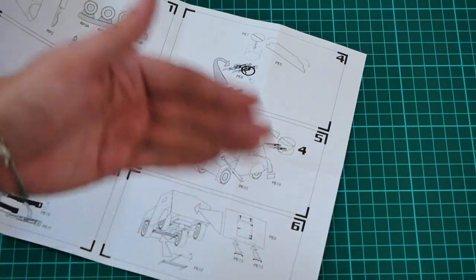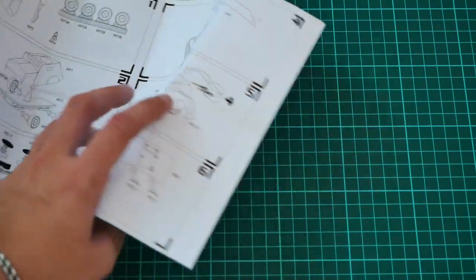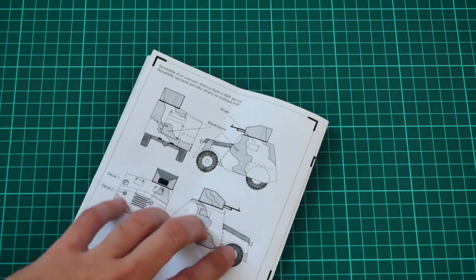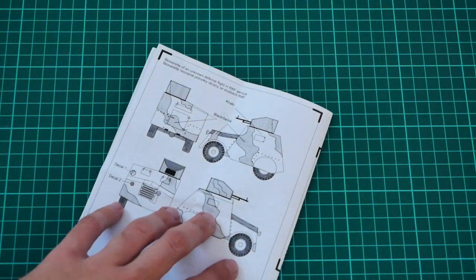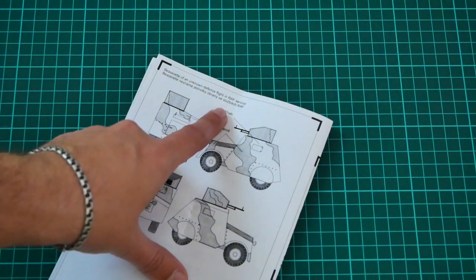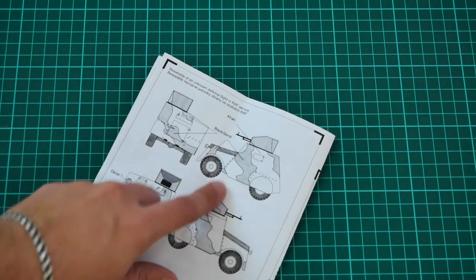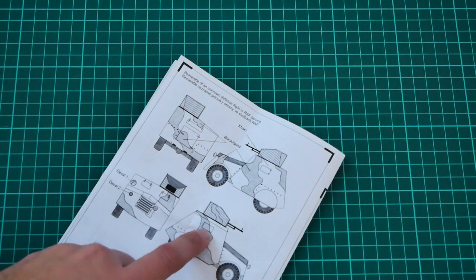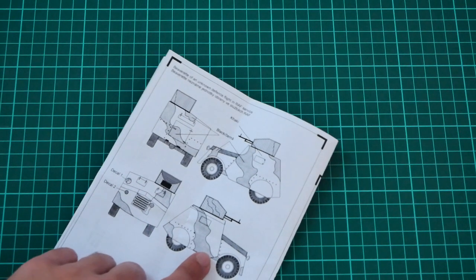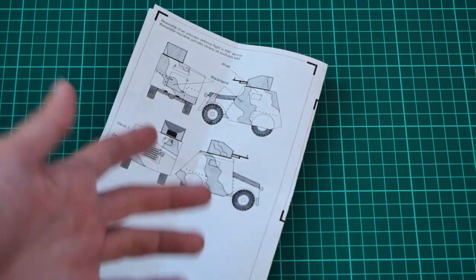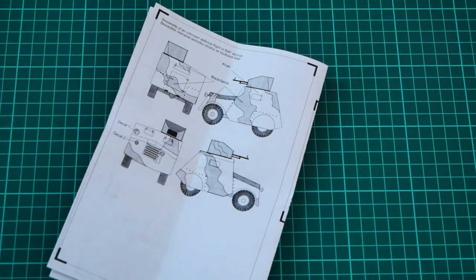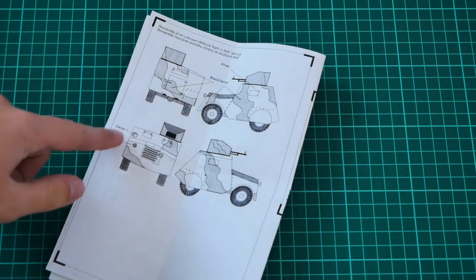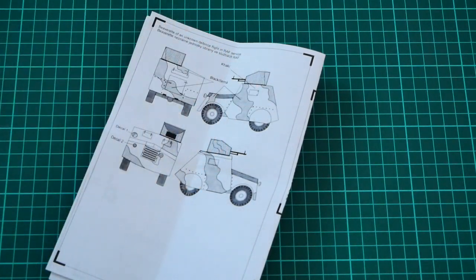Here you can see the marking guide. That's an unknown defense flight in rough service. Here you can see the approximate camouflage. Of course, nobody stops you from searching for some other marking options which you can use for this vehicle. Note that there are only two decals, and the camouflage scheme should be easy to replicate on your model.